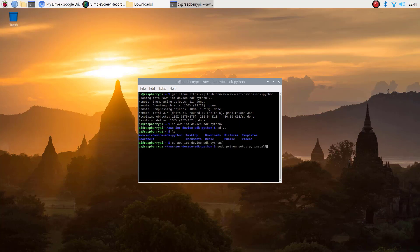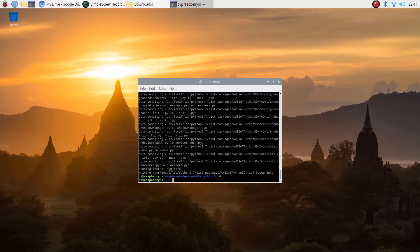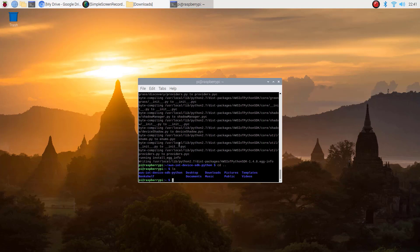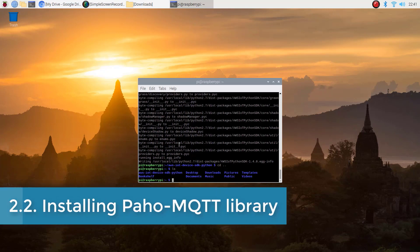Don't worry. You can find all these commands on the project page which is mentioned in the description below. That's it. Our AWS IoT Python SDK is successfully installed.